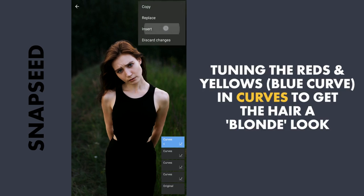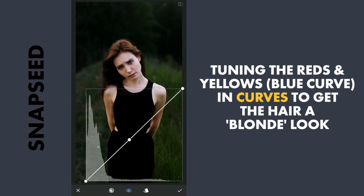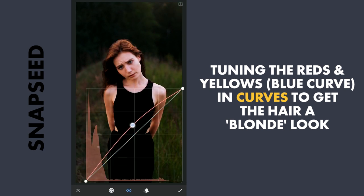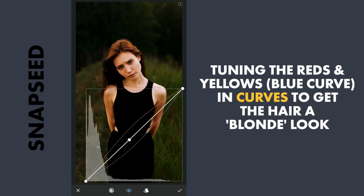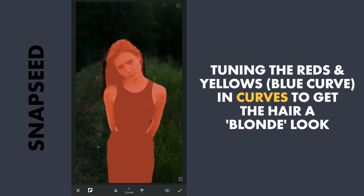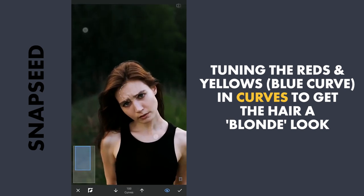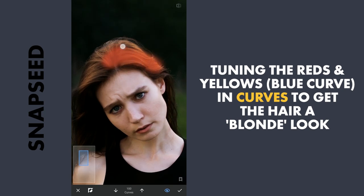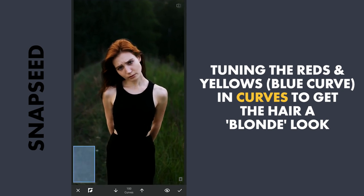One more copy of Curves. Here I will again add red and yellow — this time to make the hair blonde — plus a little brightness. Then go to masking and brush the hair for selection, and apply it.